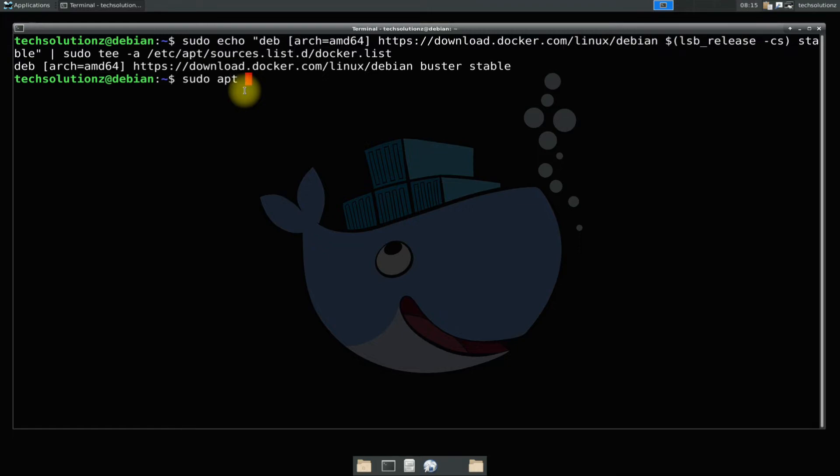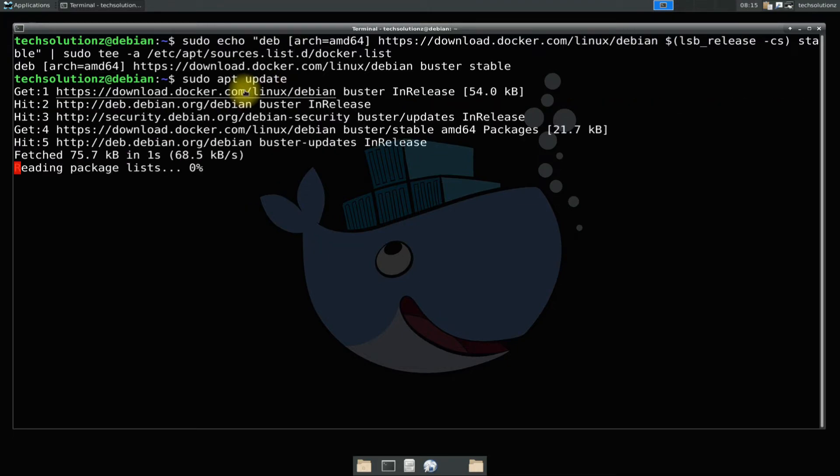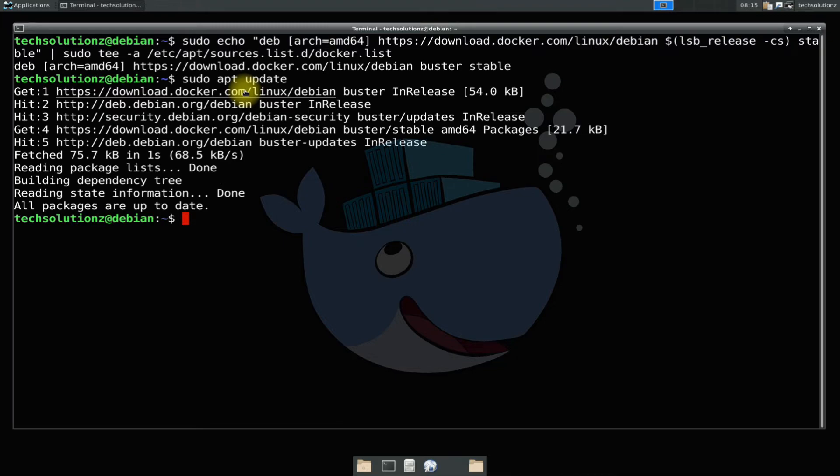It's time to update the newly added docker sources using apt update command. Done doing that?